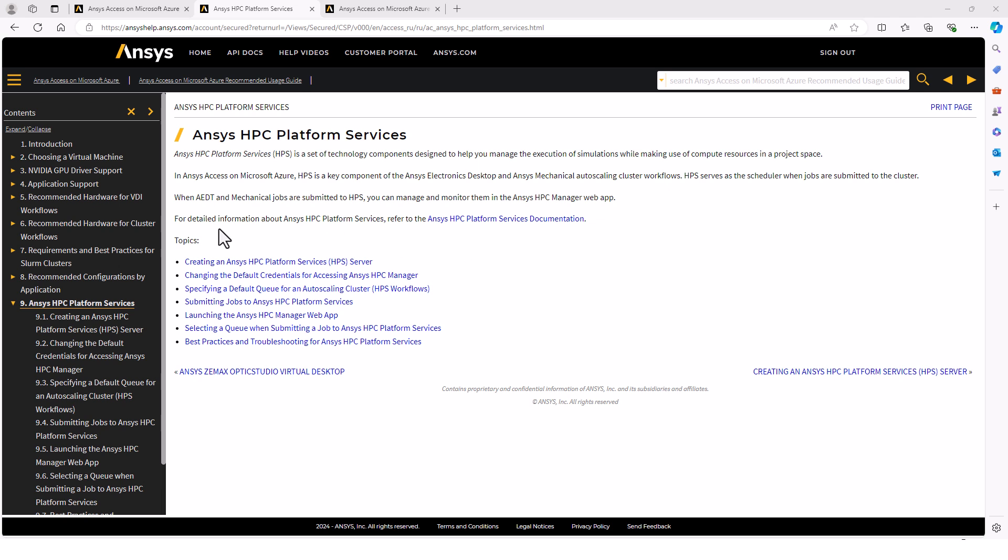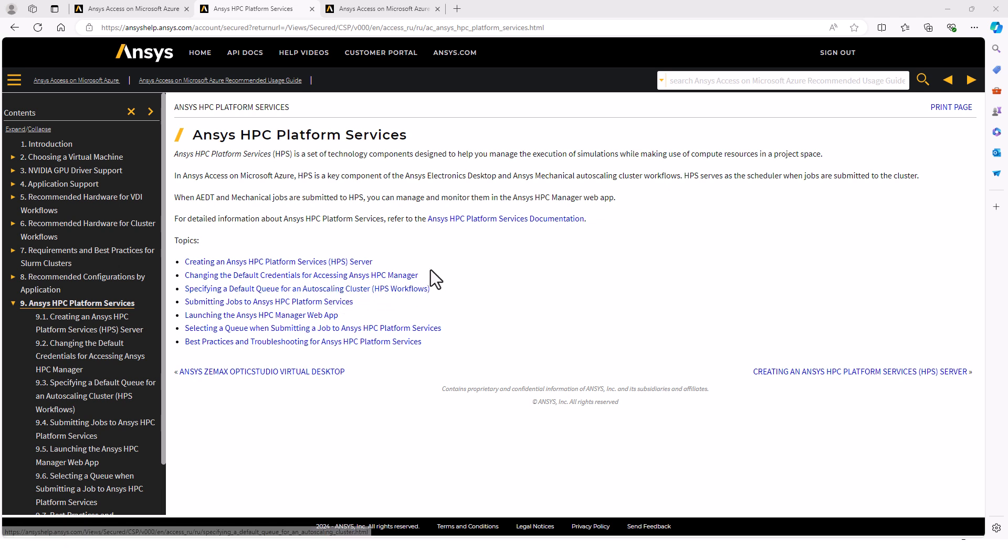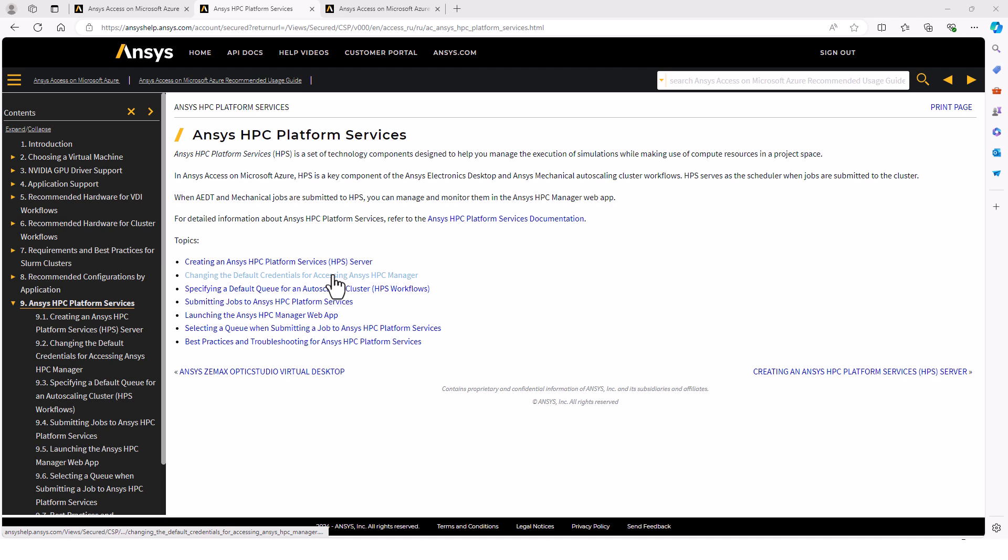I recommend looking through the rest of these topics. We've already created an HPS server. Now I'm going to show how to launch the HPC Manager web app and use it to specify a default queue, and then we'll talk about changing the default credentials.